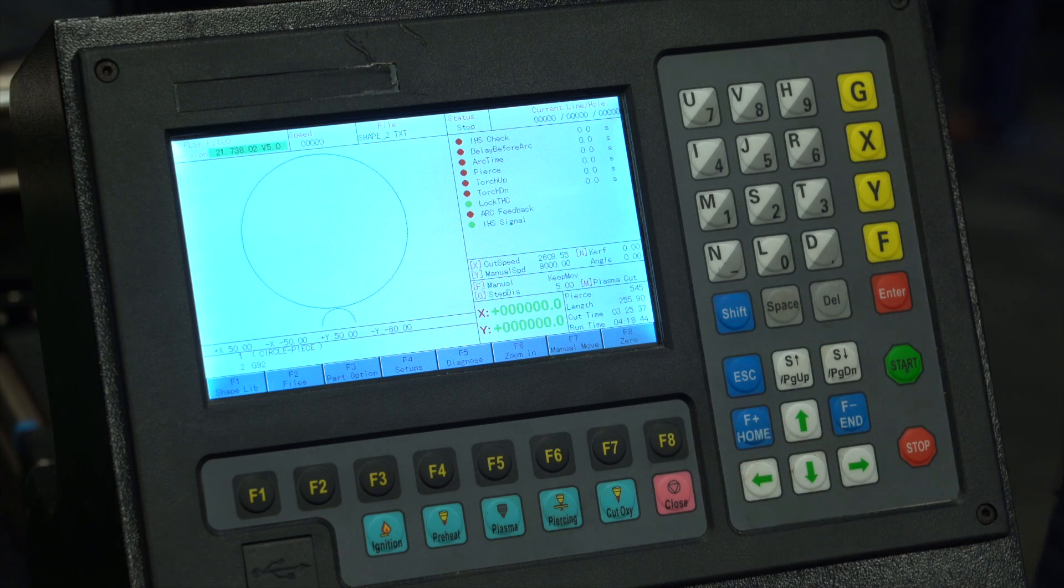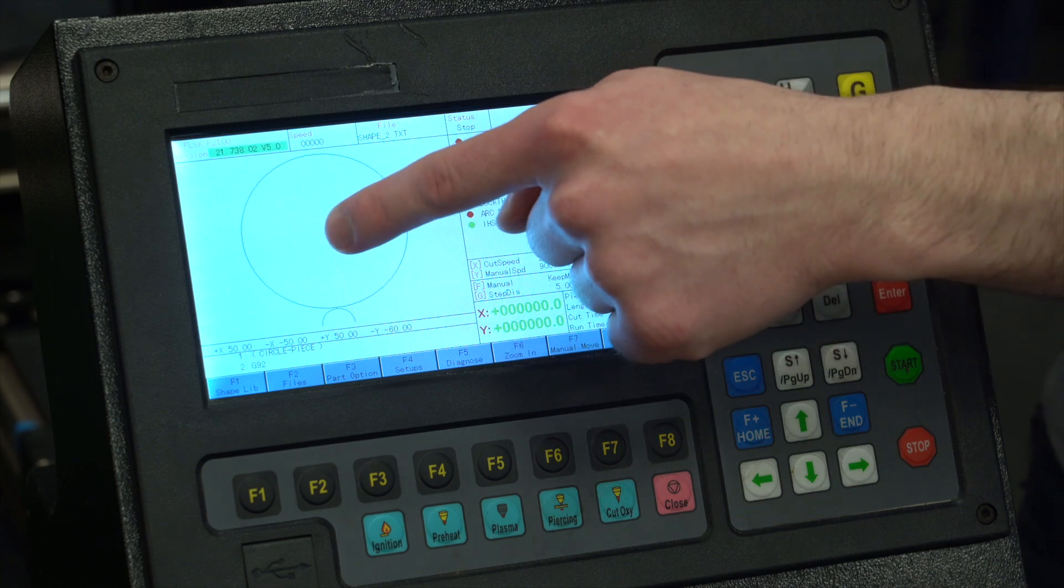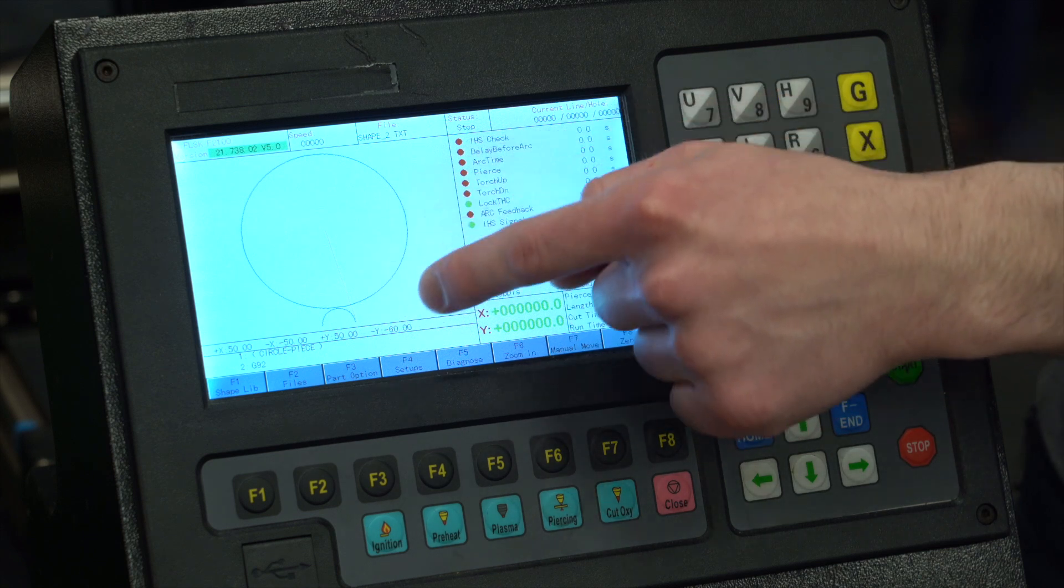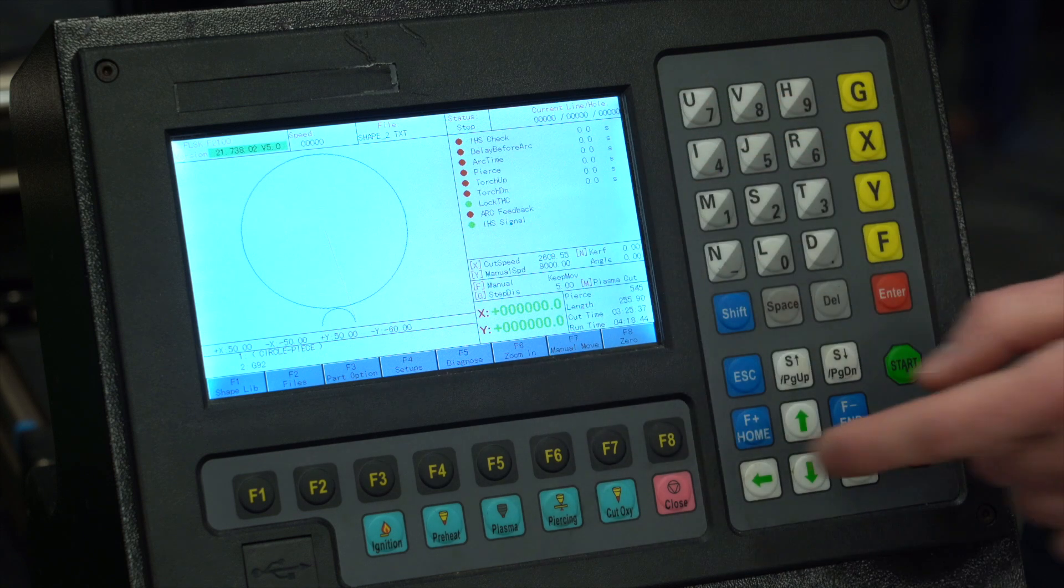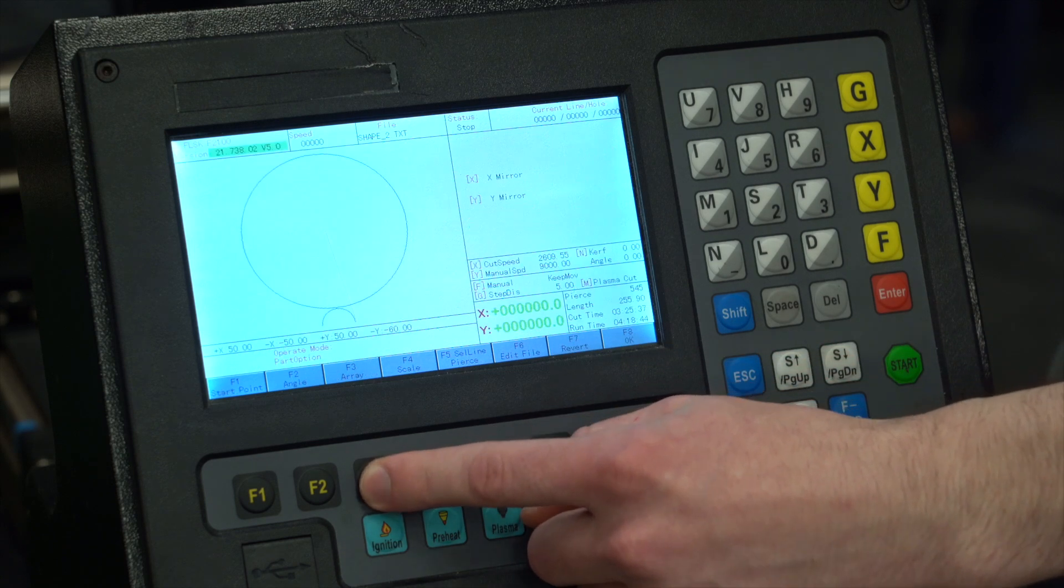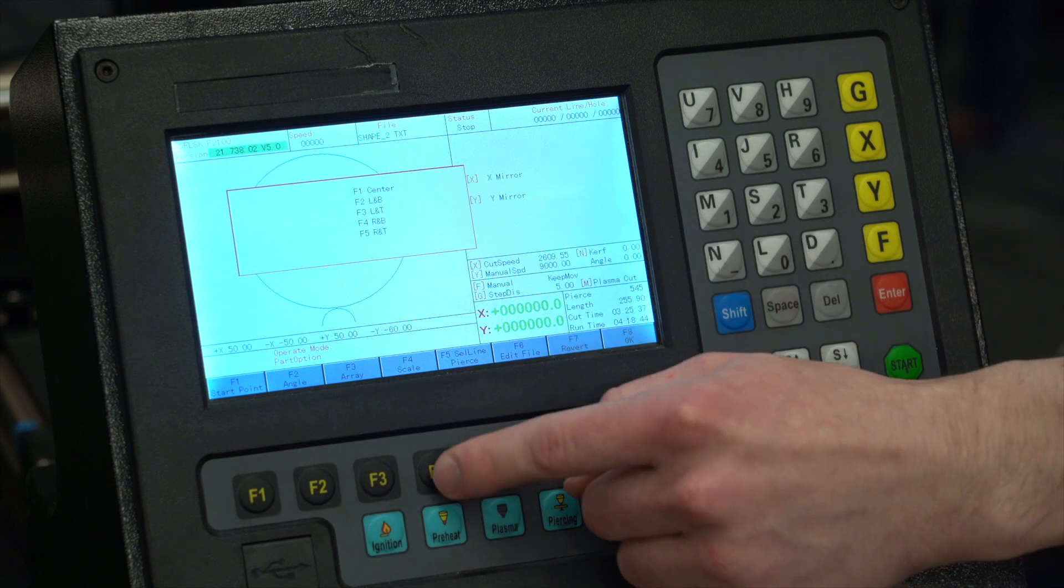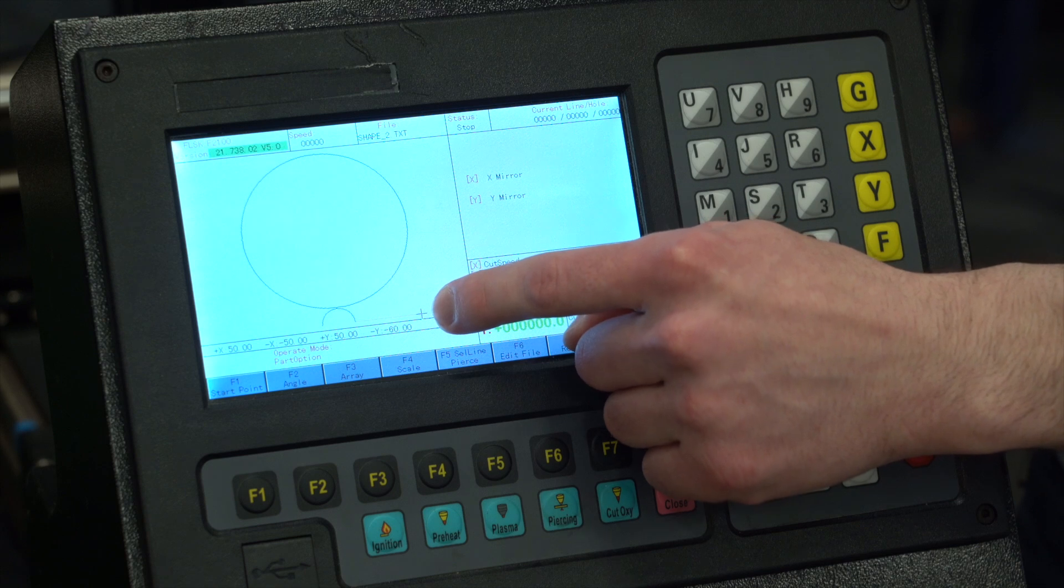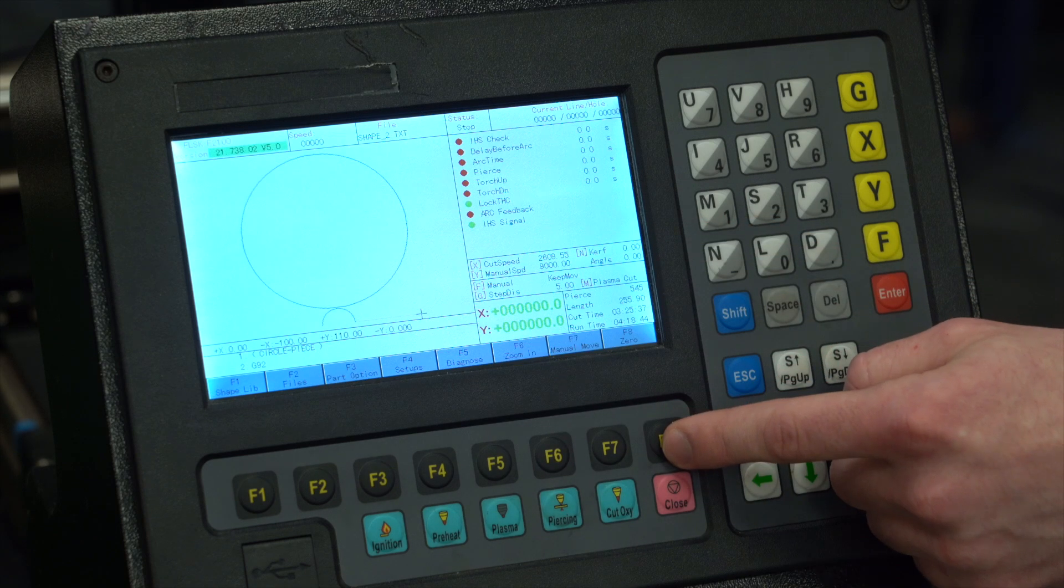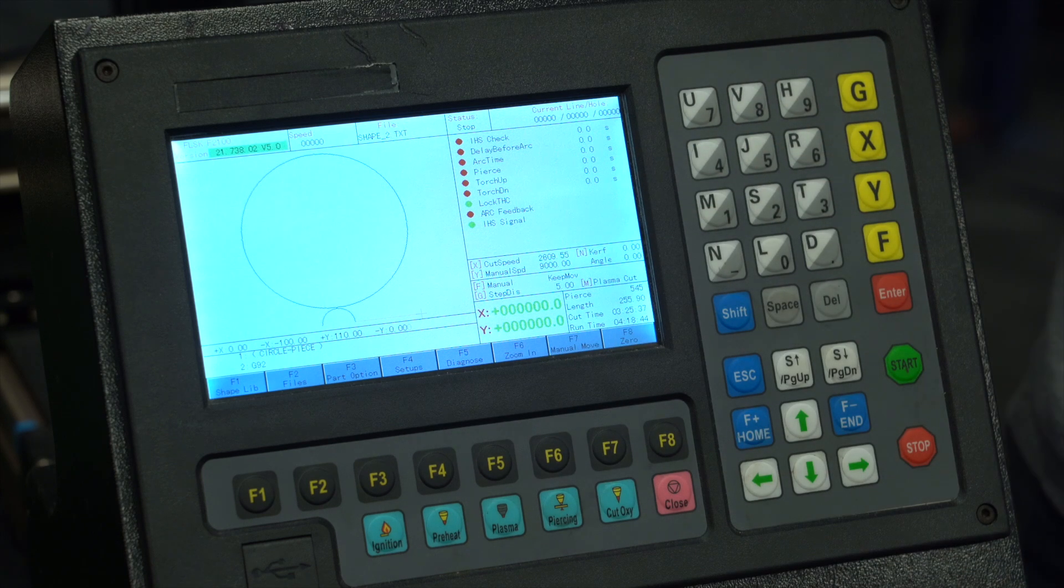Now we want our part in the bottom right hand corner of our sheet, but the problem is we're starting at the center point. This is easily shifted to our bottom right hand corner to get a good zero by pressing F3 part option, pressing F1 start point, and we can select F4 for our right and bottom option. Now that's shifted our start point. Press F8 to confirm, F8 to confirm again, and now we're ready - we got a perfect cut right in the corner of our sheet.